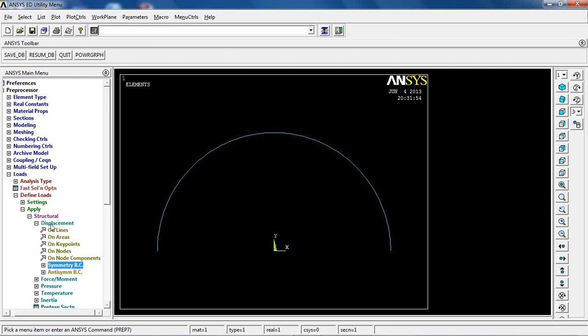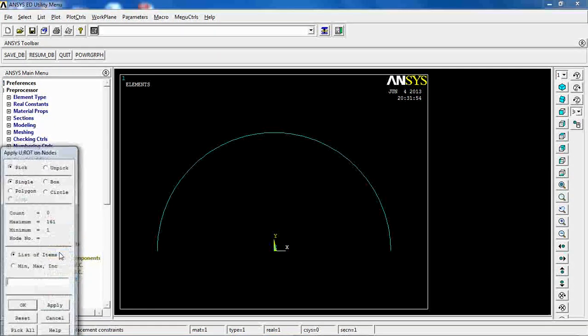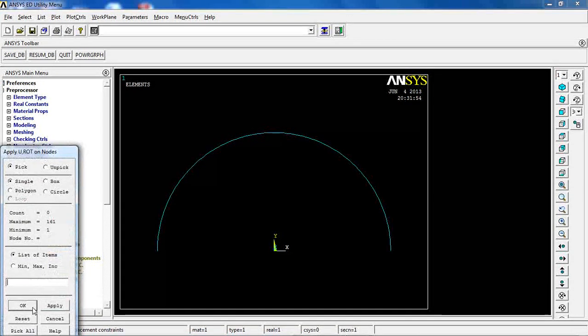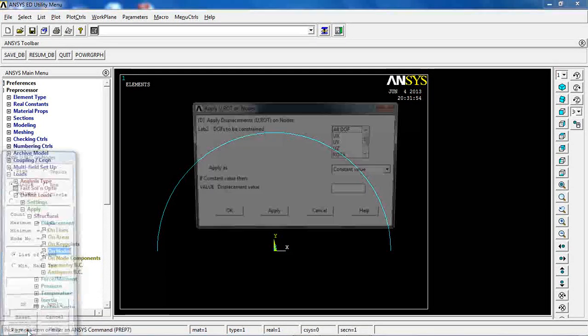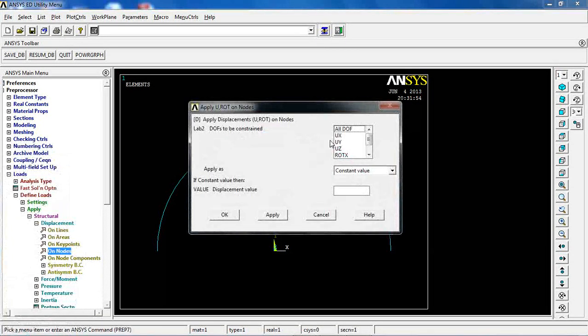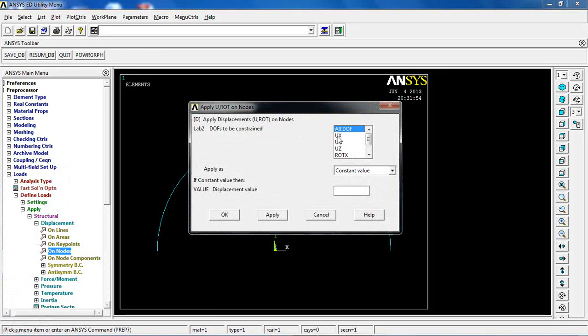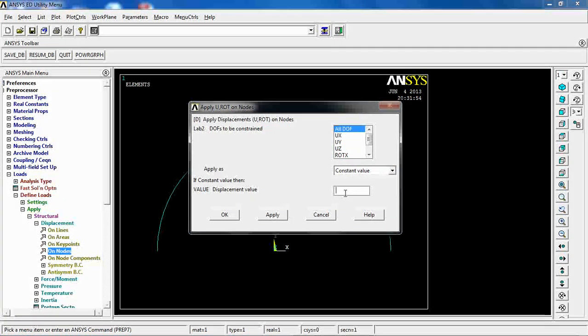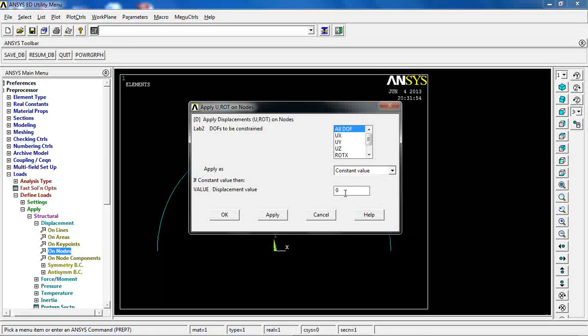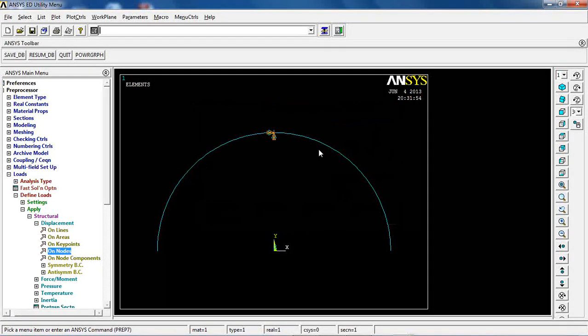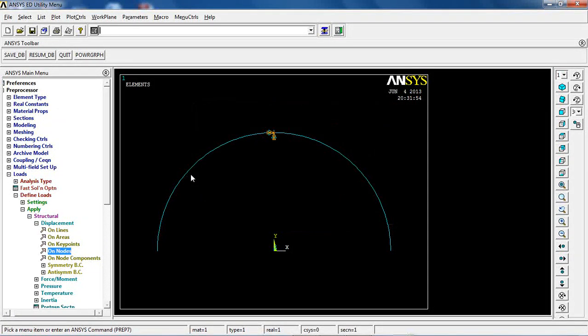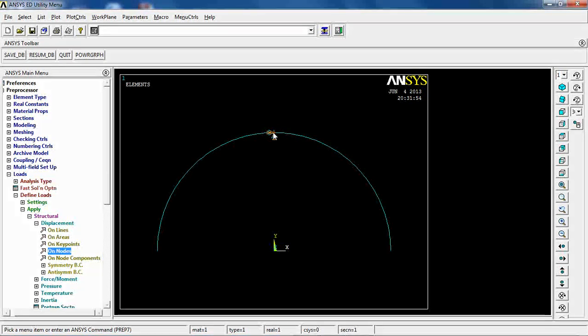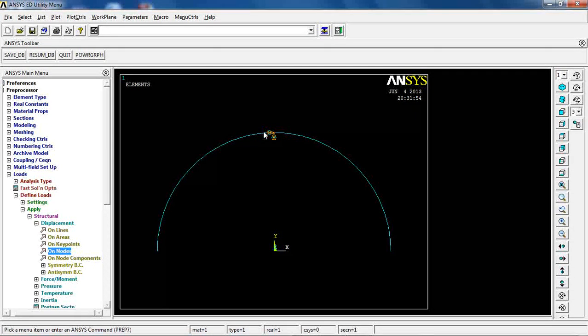I can go to loading now. In order to make sure I'm picking the right node, I'm going to come to select entities, nodes by location, and the location for this node is at x equals 0. I want to apply displacement on nodes, pick all because I only picked one node, all DOF equals 0, so the center node is not moving in any x or y directions.